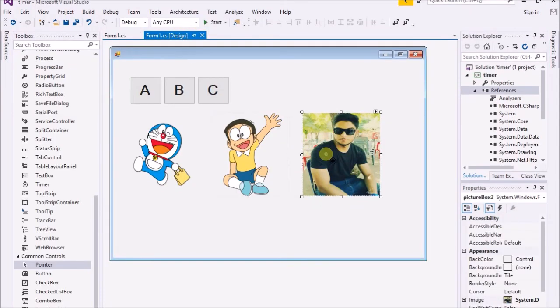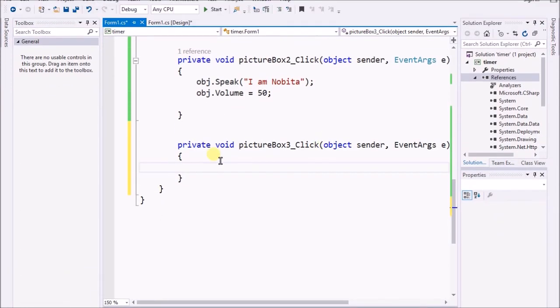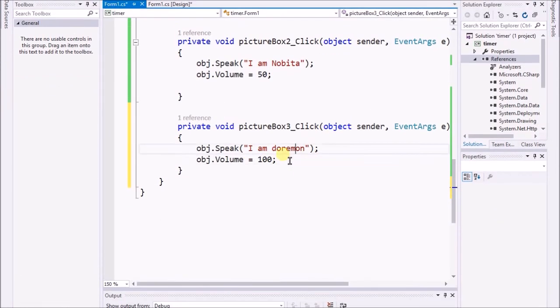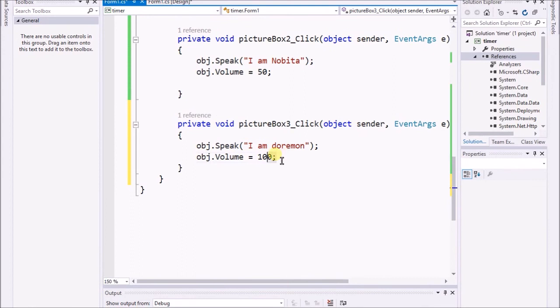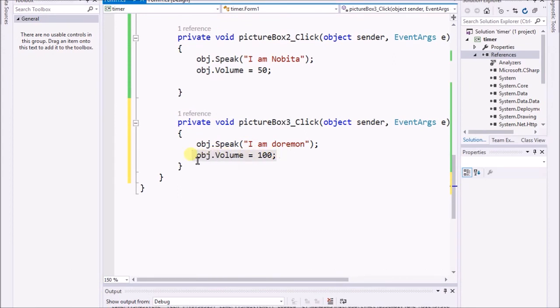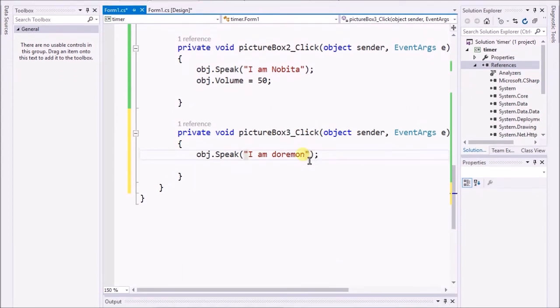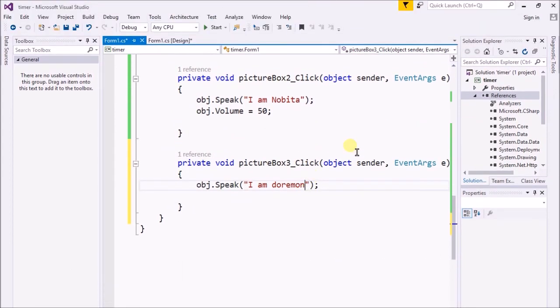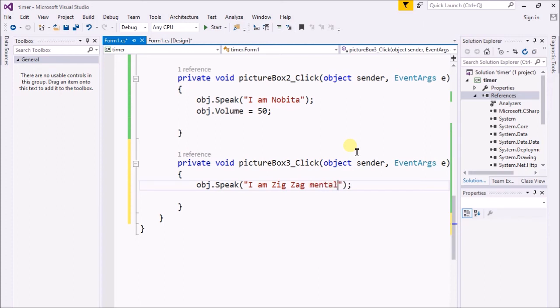Now I'm gonna click on that and just place over there. I just remove that. And now what I'm gonna do - I'm writing 'I am zigzag mental,' because my friend is mental. I just wanna flush him out from my life.